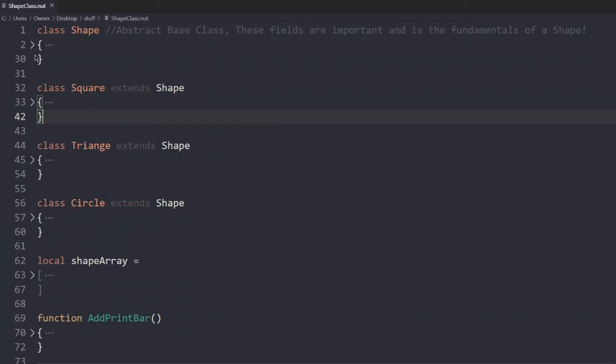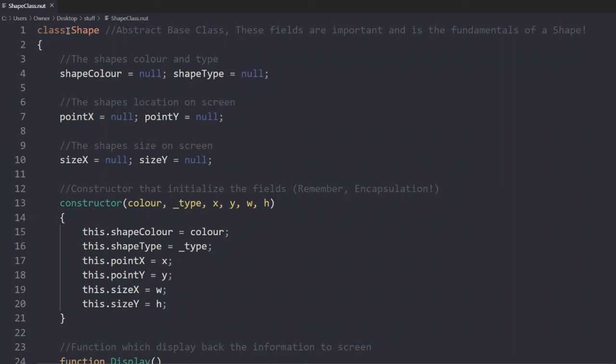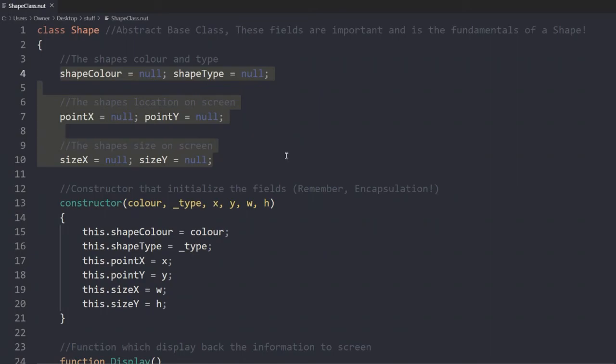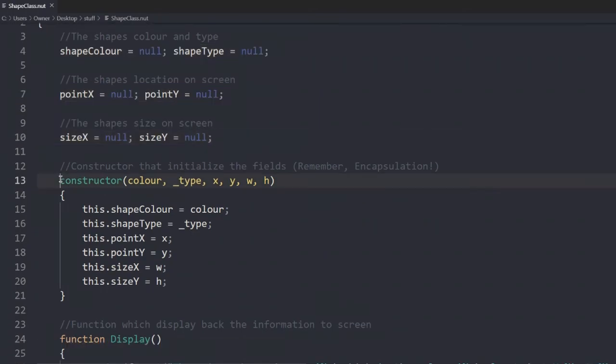So the first one is our abstract class, or base class. This class is called shape. Shape has six different fields, each assigned null. We have a constructor, which has six different parameters.